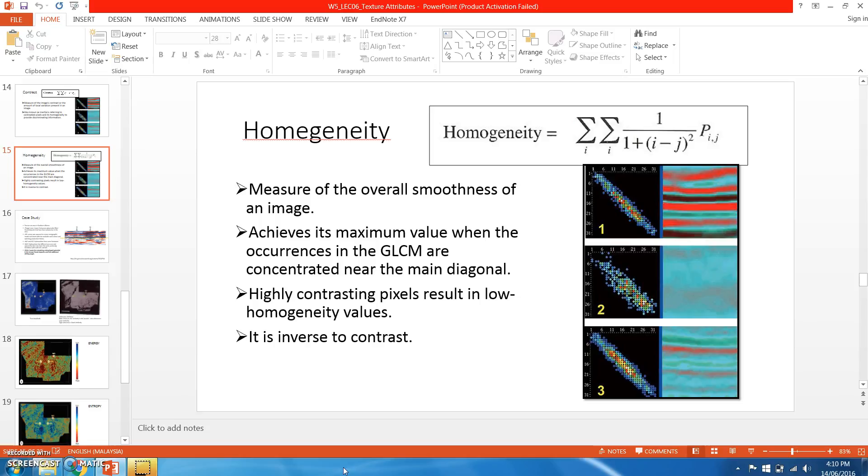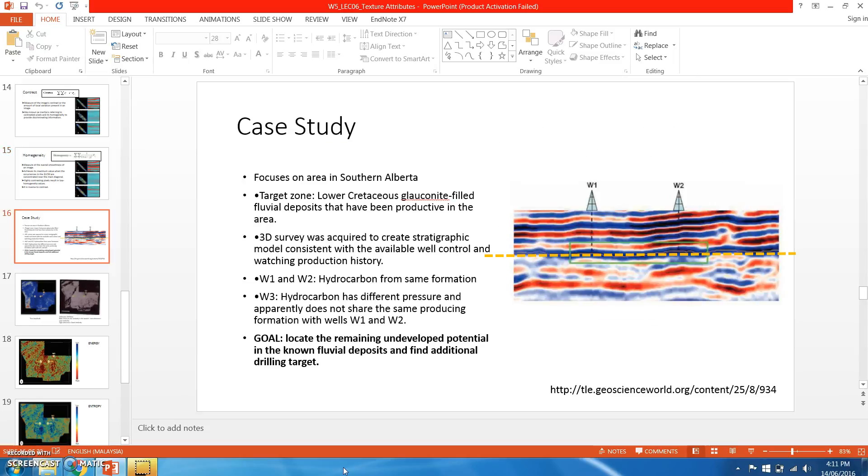In order for us to understand these texture attributes, let us have a look at a case study where we can apply texture attributes in our decision making. This case study focuses on Southern Alberta formation.